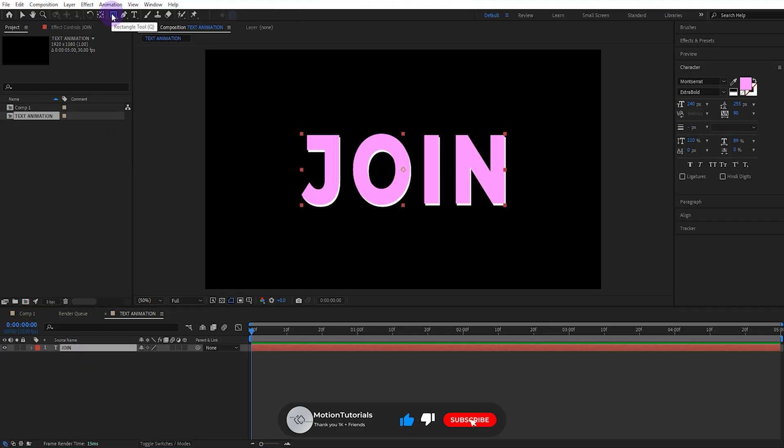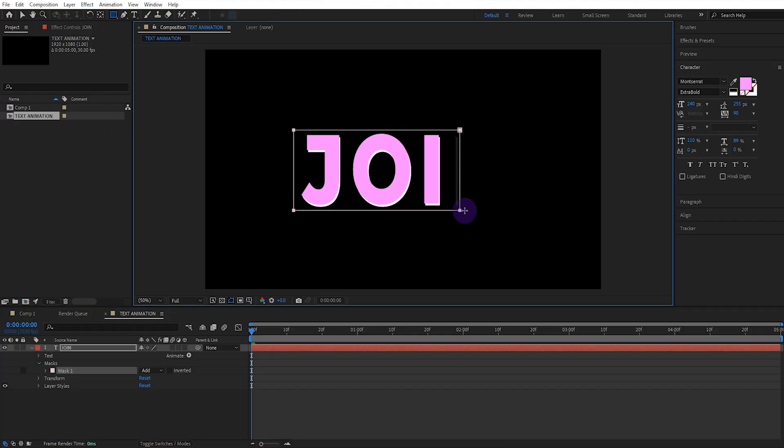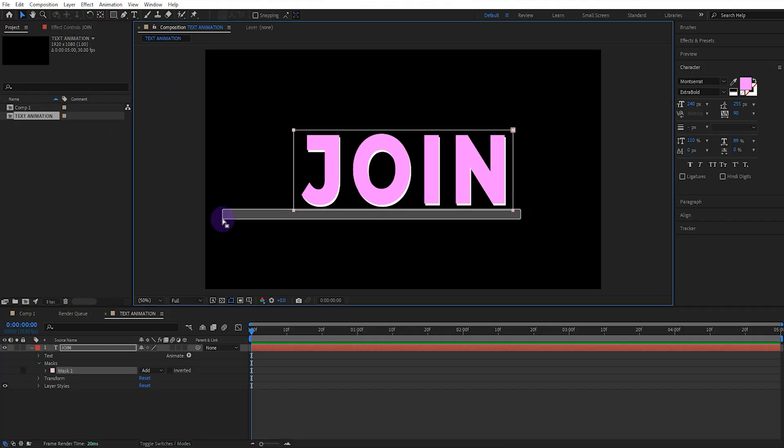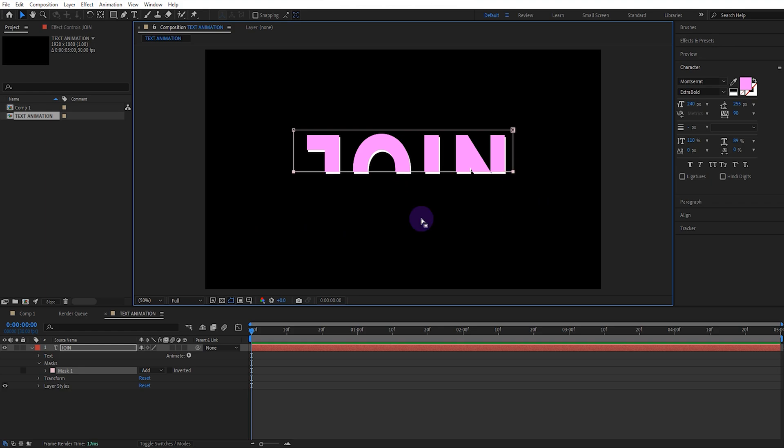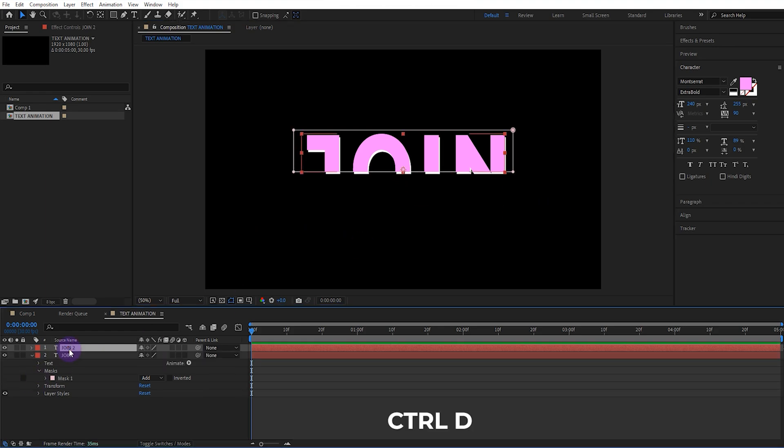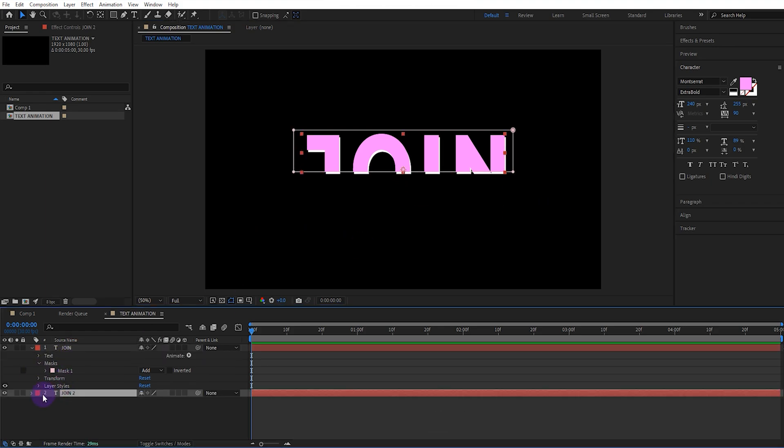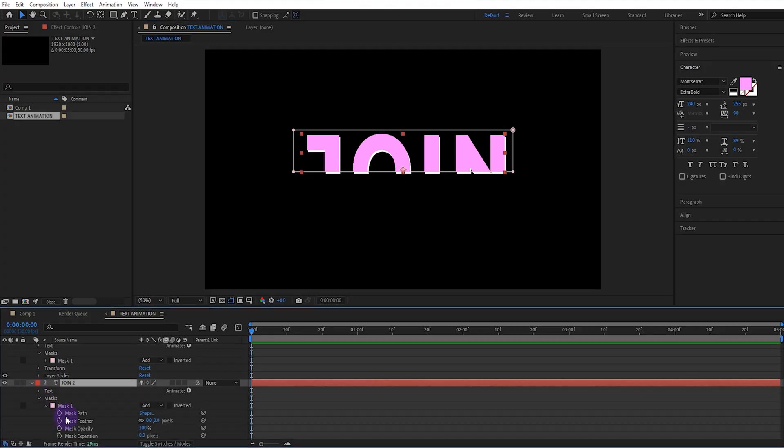Now let's add a mask to the text. Set the mask like this. Copy the text and move it to the bottom layer. Set the mask for the text on the bottom layer like this.